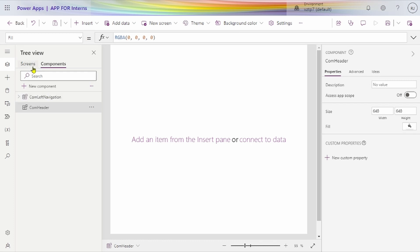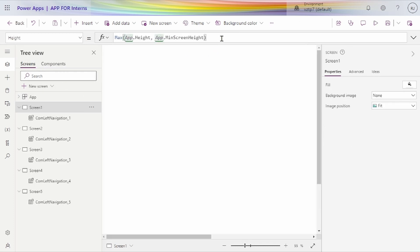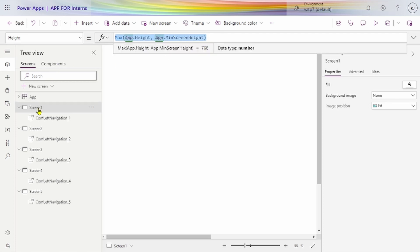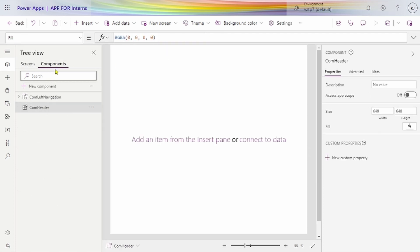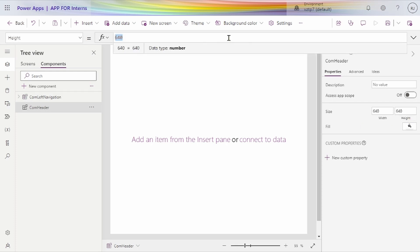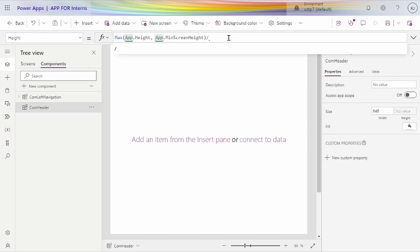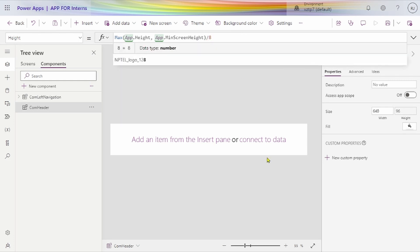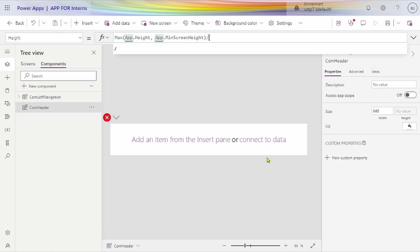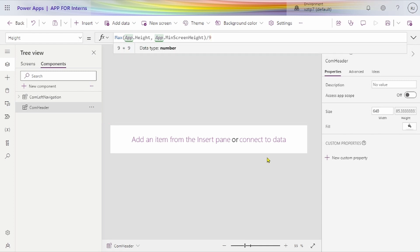First we change the height of our component. Just copy the screen height, come to the component, select the height property, and paste it divided by something. We go for 8. Yeah, it looks pretty good. Actually, let's go for 9 — yeah, it's looking good now.